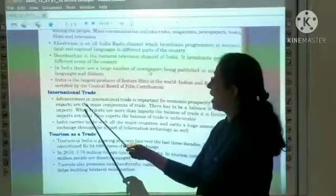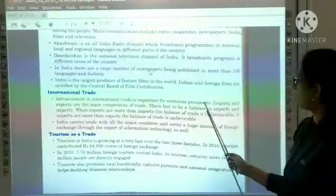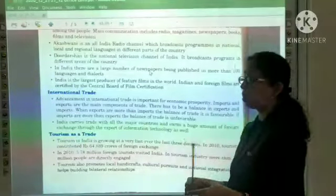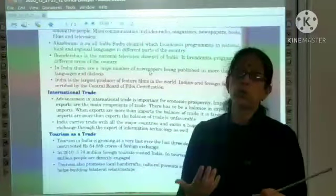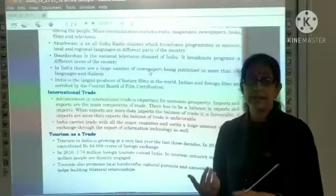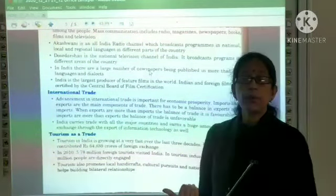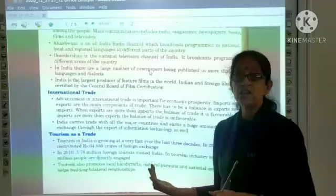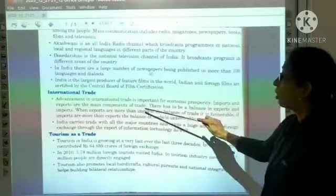International trade is important for economic prosperity. When we import and export goods, we earn foreign exchange, which helps develop the country's economy. International trading is therefore very important.